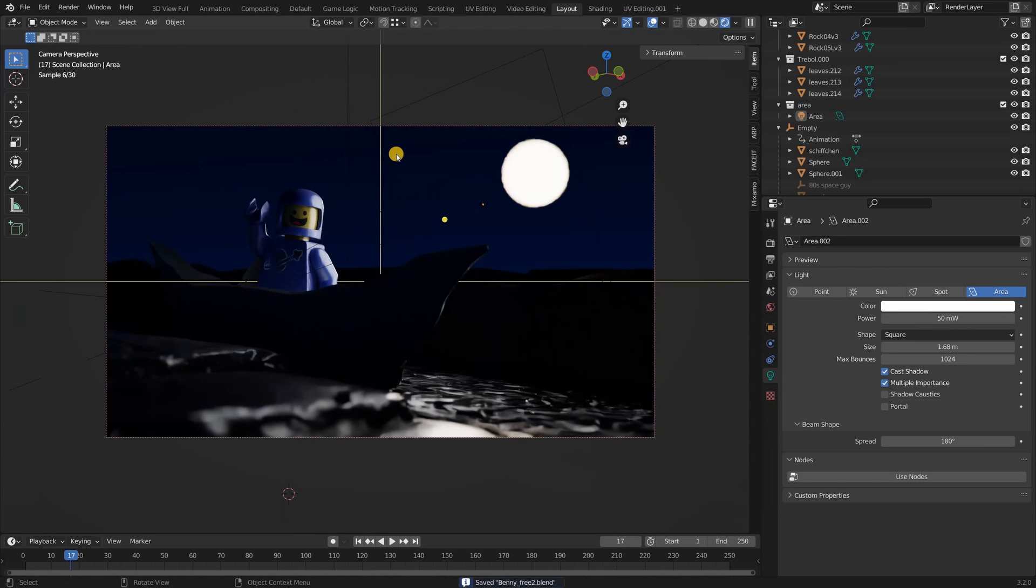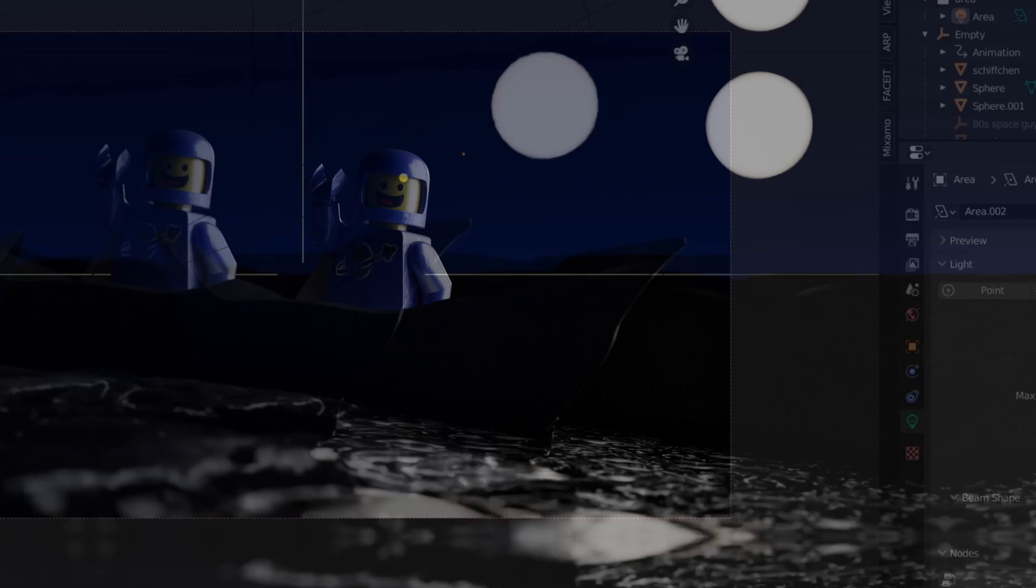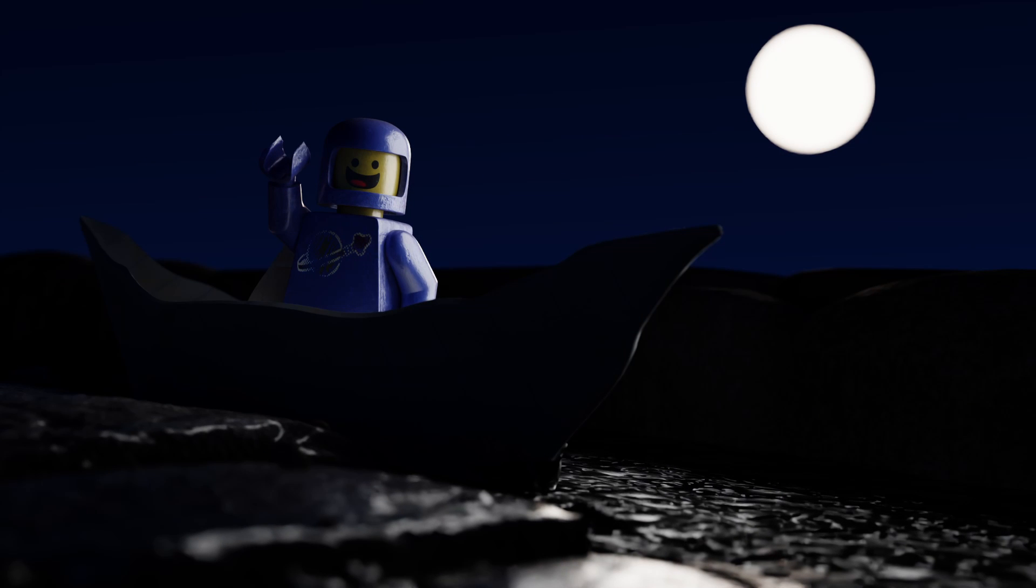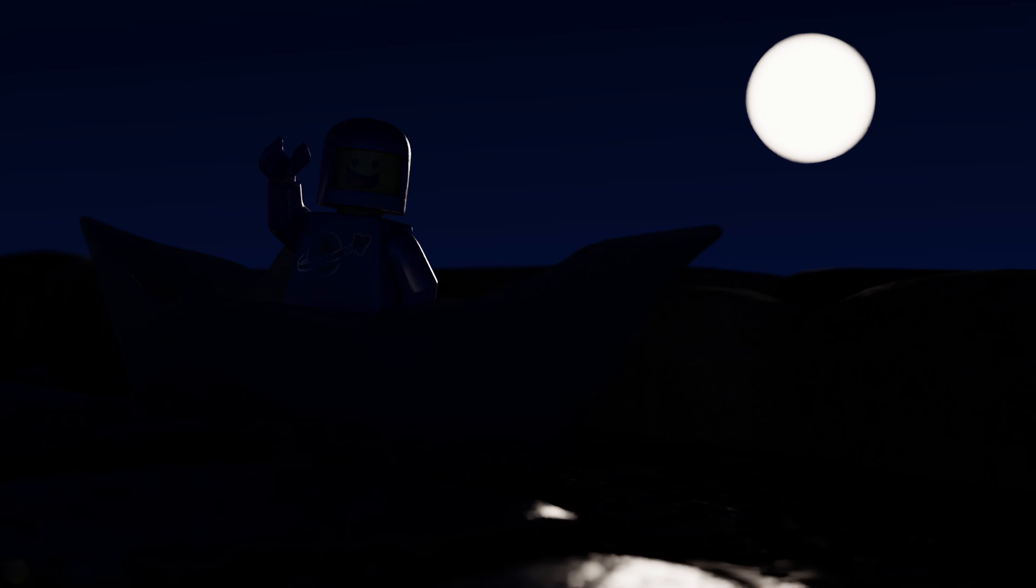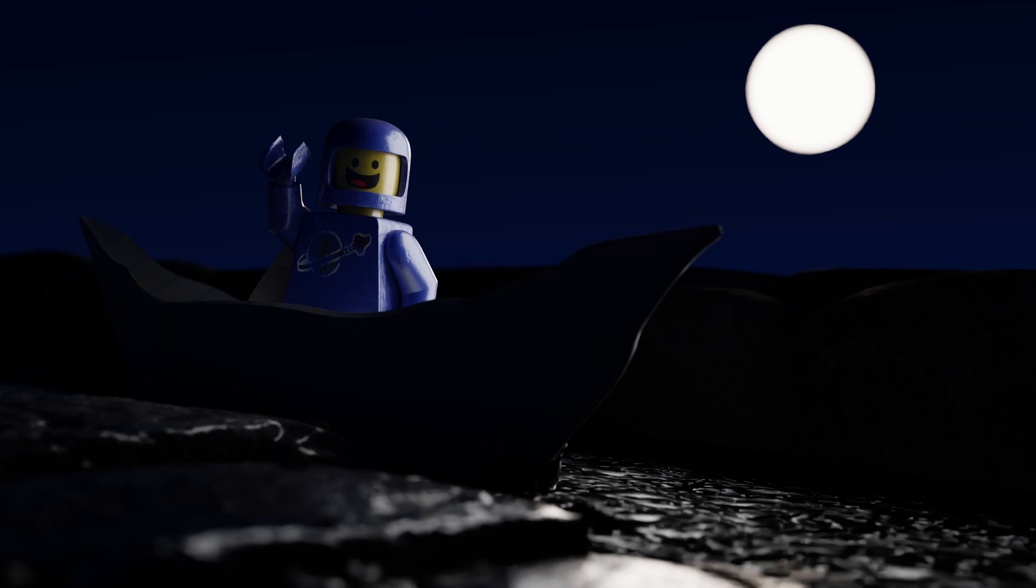So if we give this a render and look at the before and after you will see a huge difference and it still looks like all the light is coming from the moon which is great for now. A key light is the main source of light and in this scene this area lamp will be our key light.